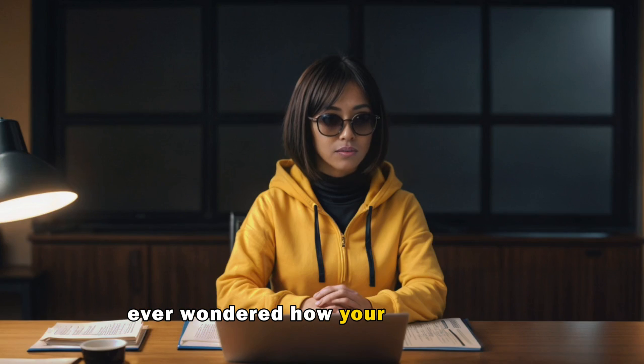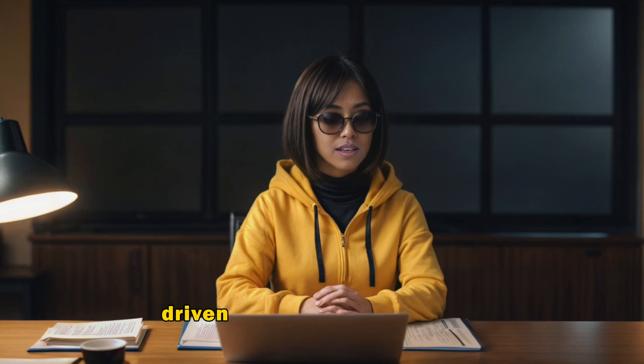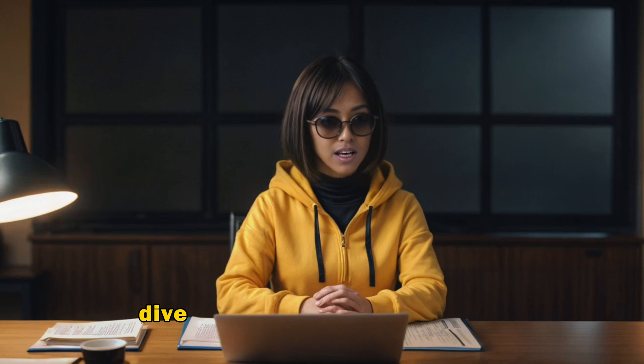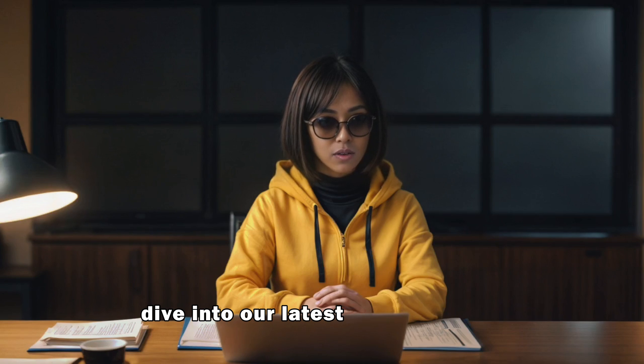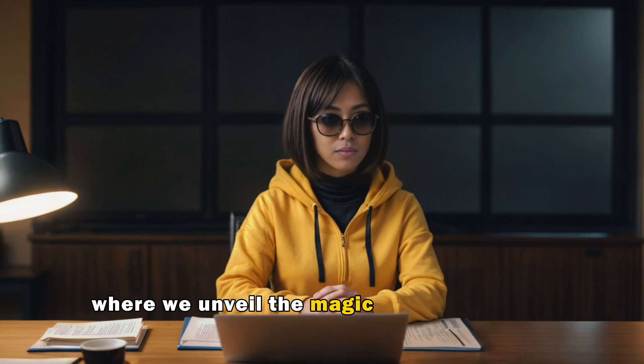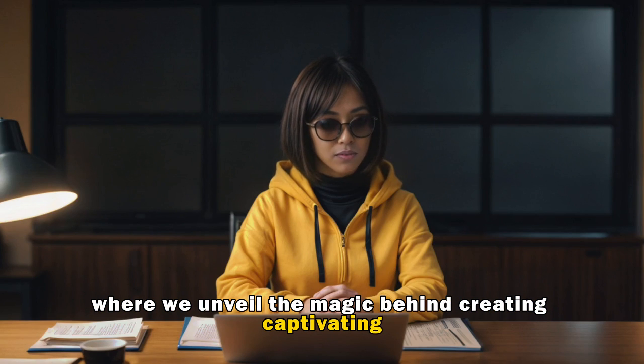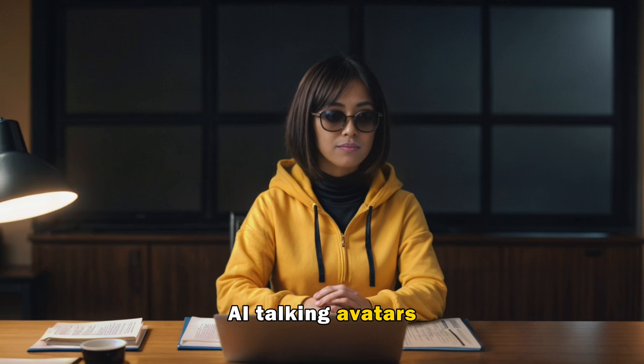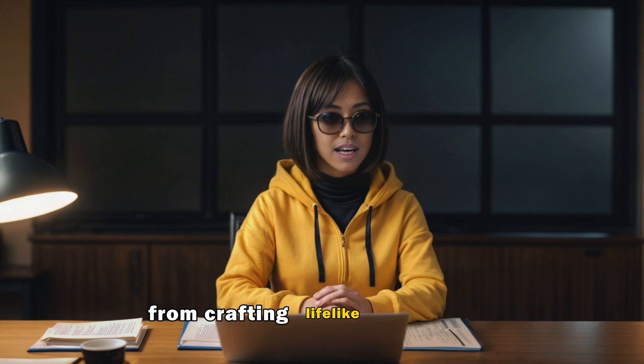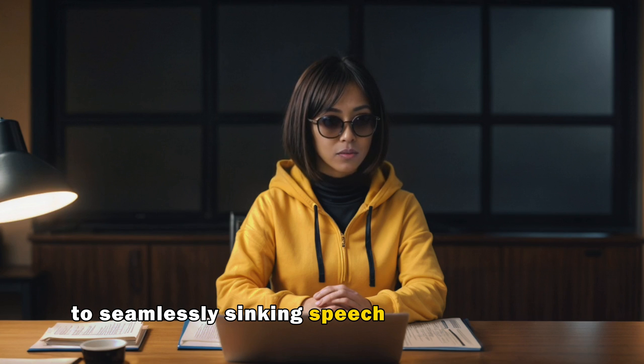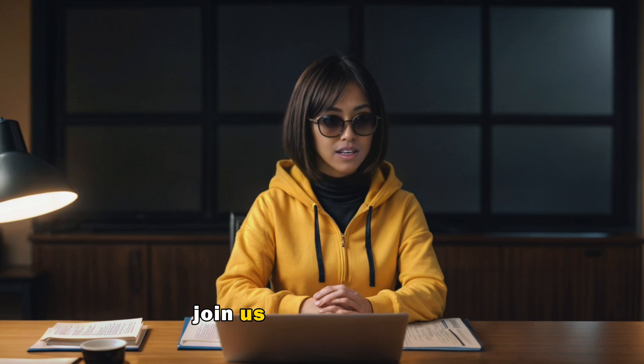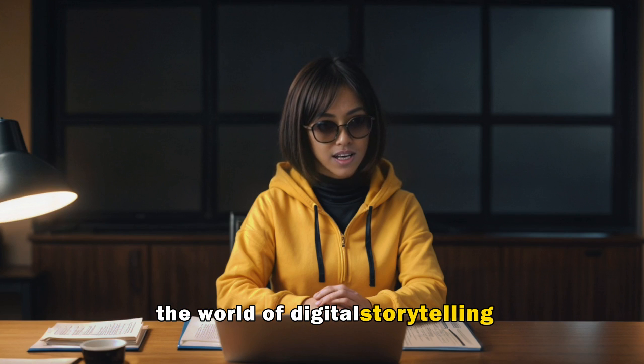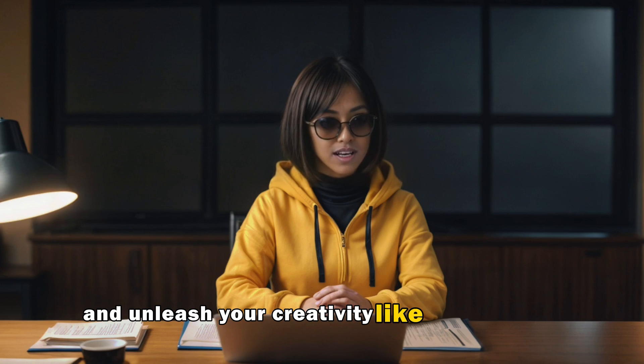Ever wondered how your favorite AI-driven characters come to life? Dive into our latest YouTube video where we unveil the magic behind creating captivating AI talking avatars. From crafting lifelike animations to seamlessly syncing speech with expressions, join us on a journey into the world of digital storytelling and unleash your creativity like never before.